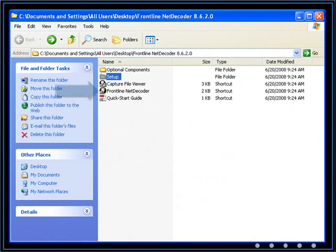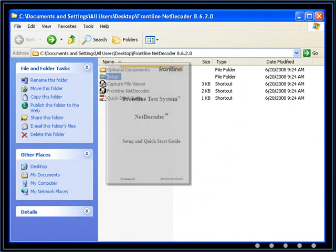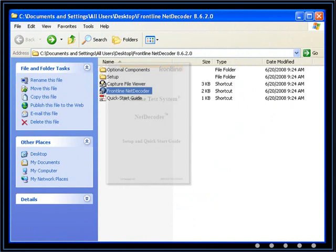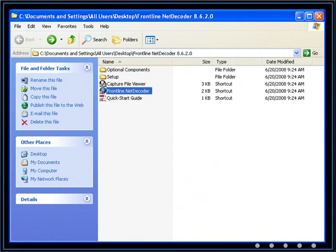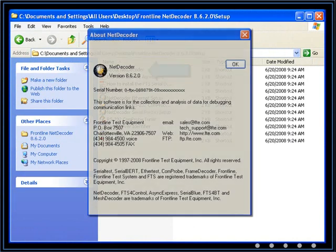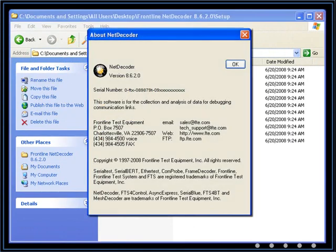Here we have the shortcut to NetDecoder and the quick start guide. The guide contains information on basic analyzer features and how to connect to the DHM-3500. Also in the setup folder, About NetDecoder provides a version number and license information.